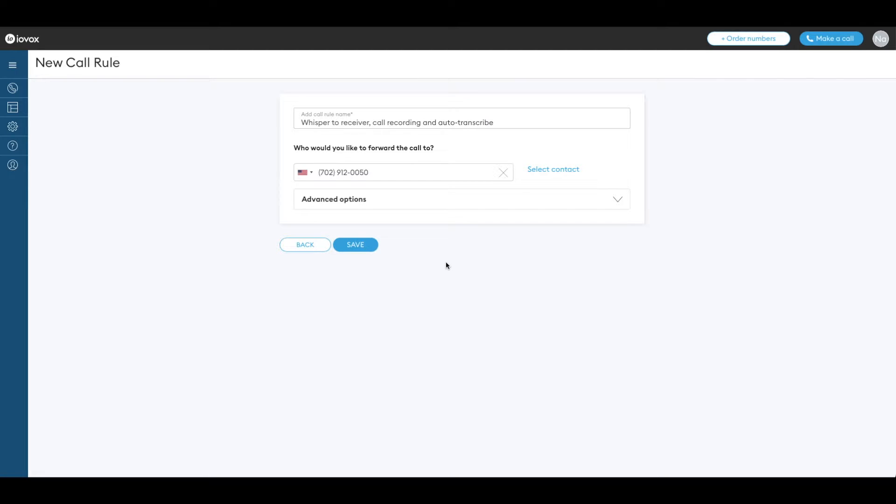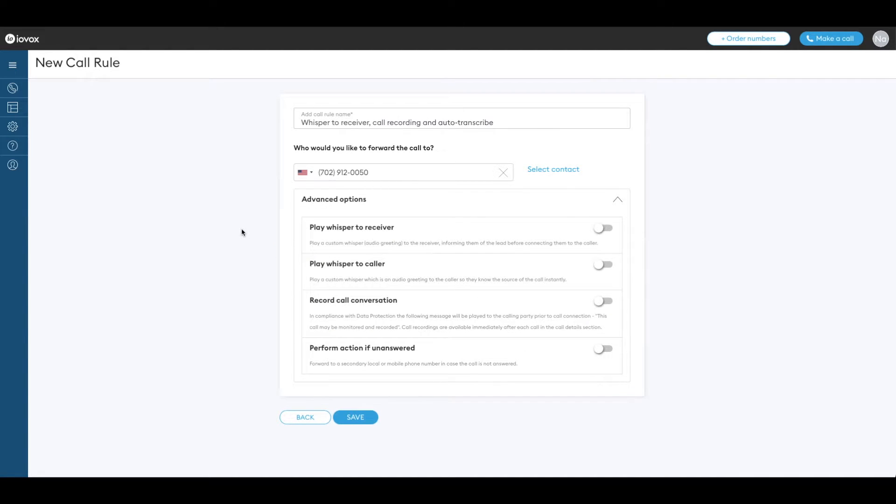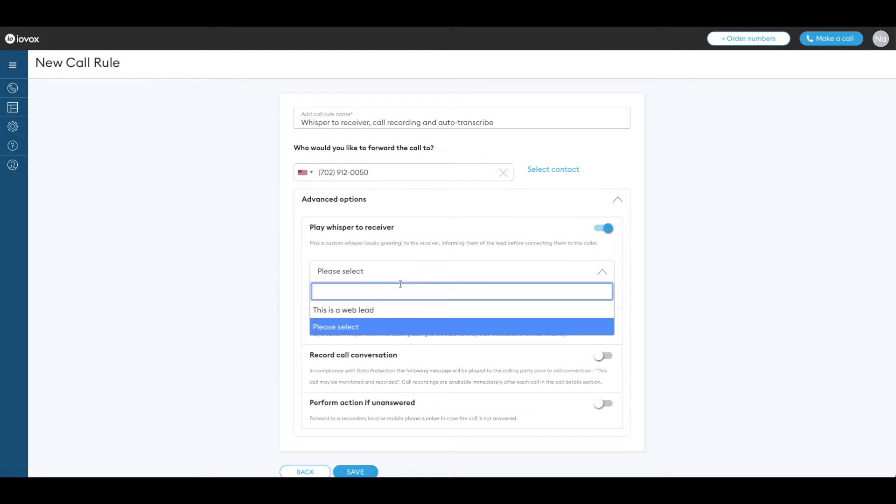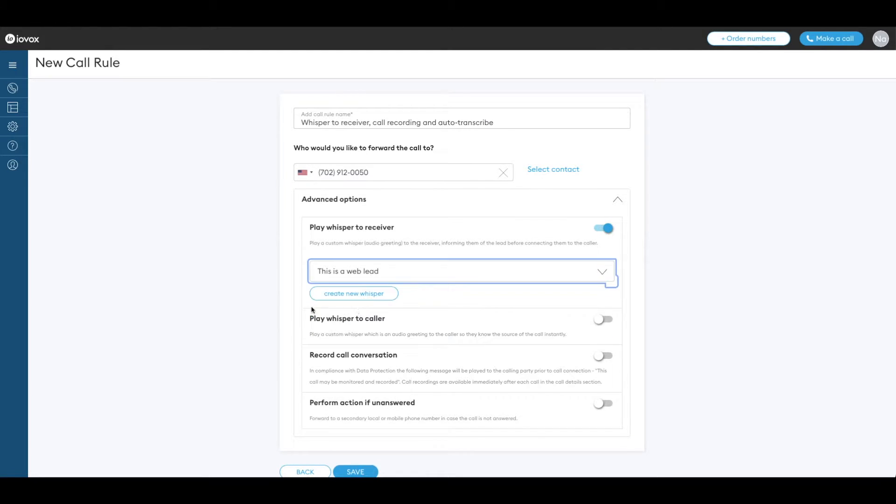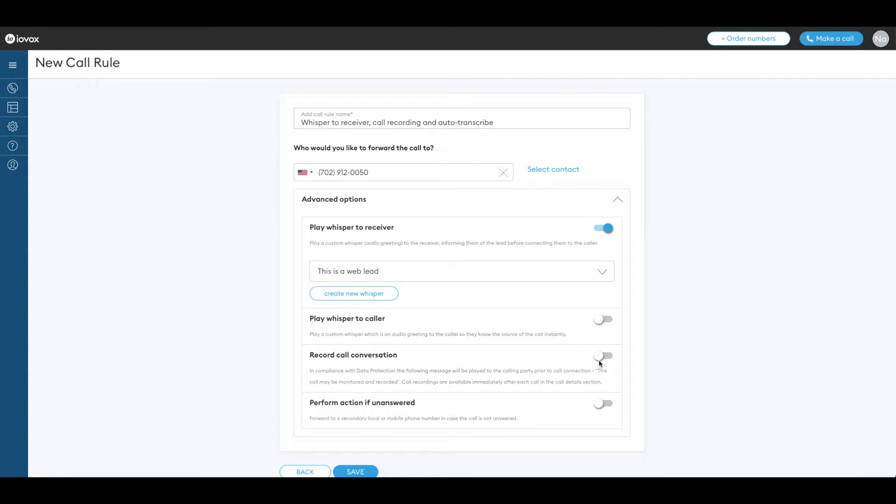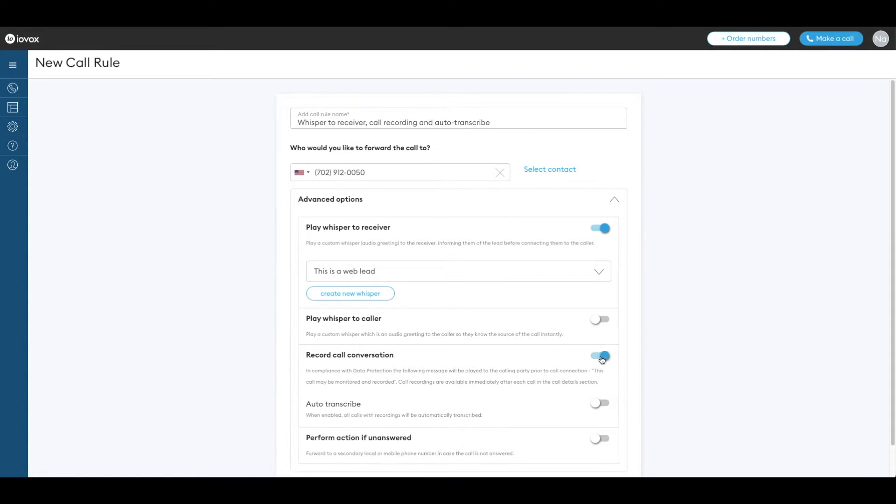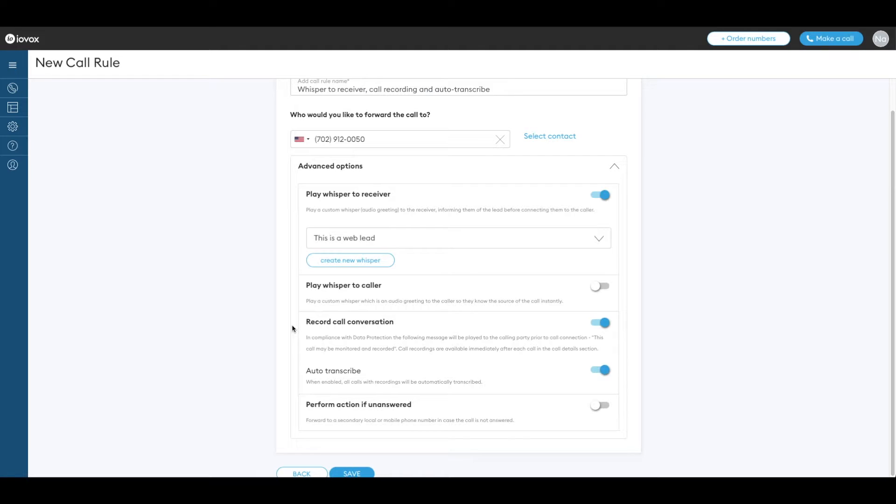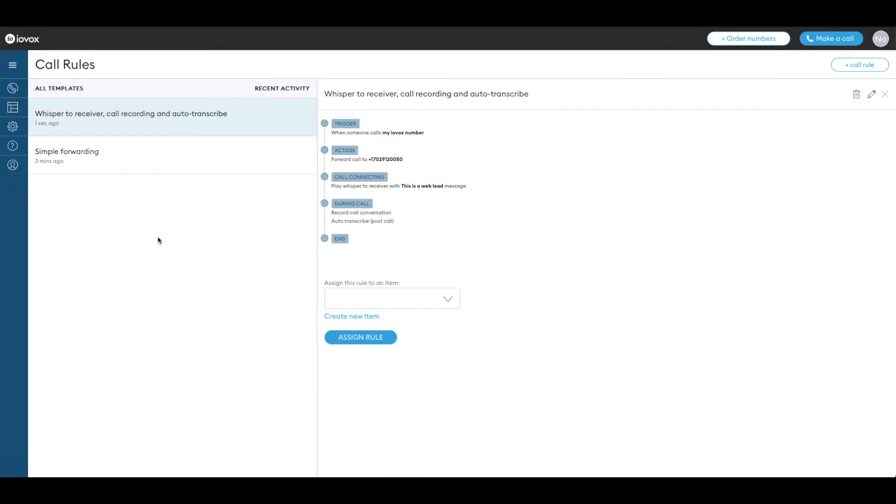Let's try the advanced options. Let's add a whisper for the receiver. If it has not been created yet click on the create whisper button. You can also record calls to listen to and transcribe the calls. We want the auto transcribe option so that all calls are transcribed. Click on save.